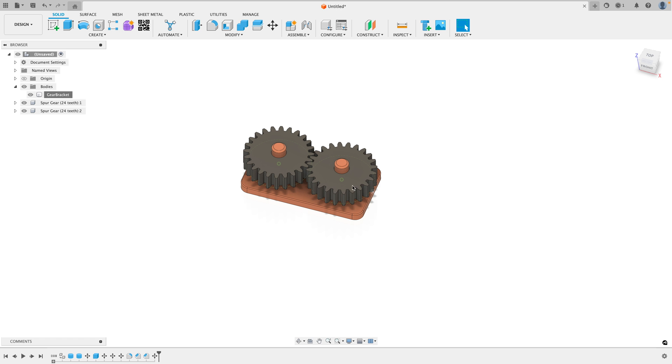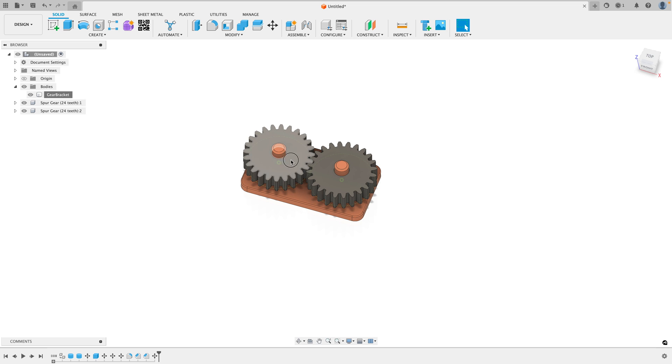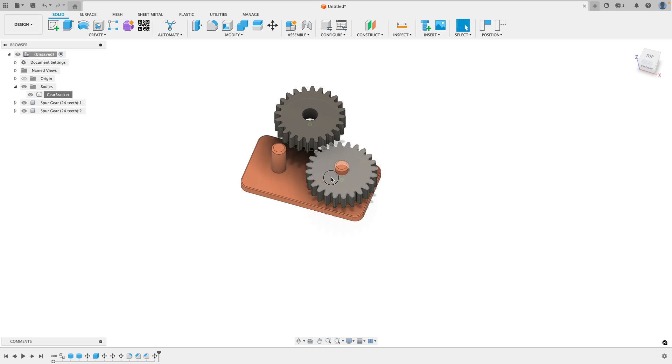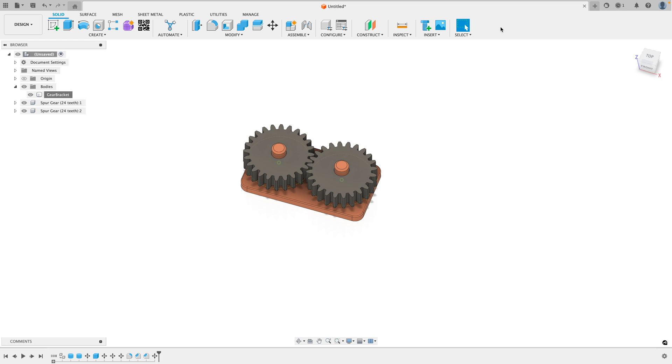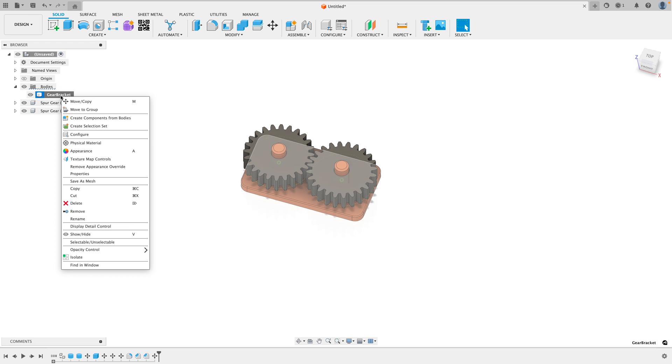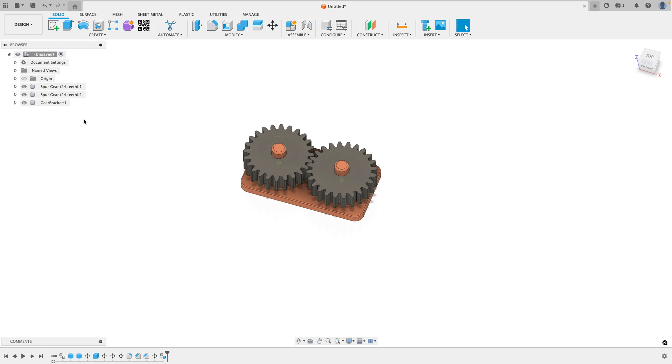Let's say we want to simulate the motion of a mechanical part in Fusion 360. Well, right now, if we move these gears, they just kind of move around in space like so. Go ahead and click Revert Position. First, we need to take the gear bracket here, right click on it and create components from bodies.